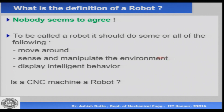Sense and manipulate the environment means it must have some kind of sensory input-output — for example, it should sense if there is an obstacle in front and avoid it. Display intelligent behavior is something a little tricky — what is intelligent behavior? In the sense used in robotics, it essentially means a system would be called intelligent if it can deal with unknown, unforeseen, or corrupted data. Sensors are not always perfect, so if you get data which is incorrect, corrupted, or missing, intelligent behavior means the ability to deal with unforeseen, unknown, or corrupted data.